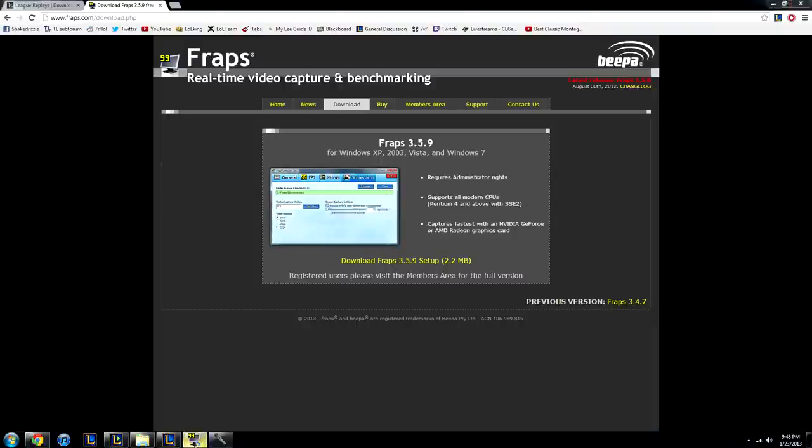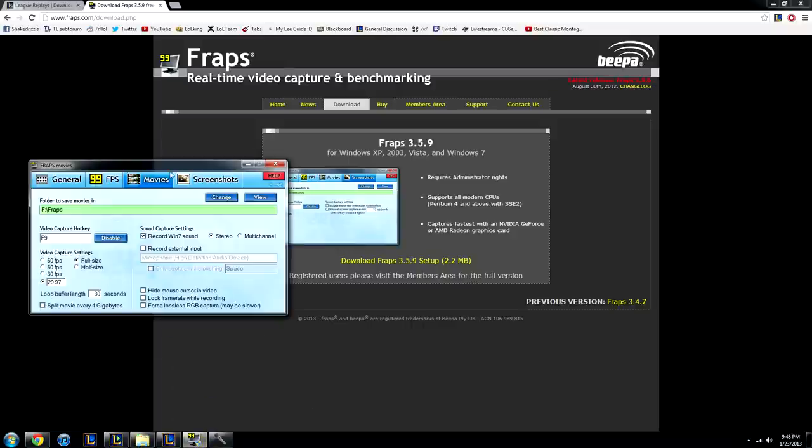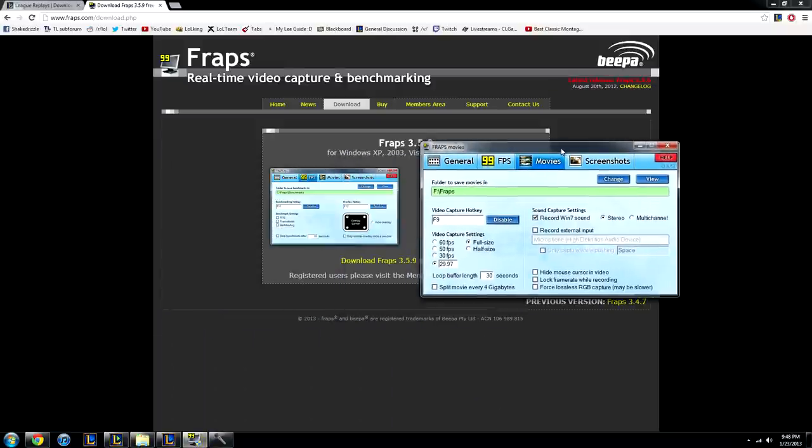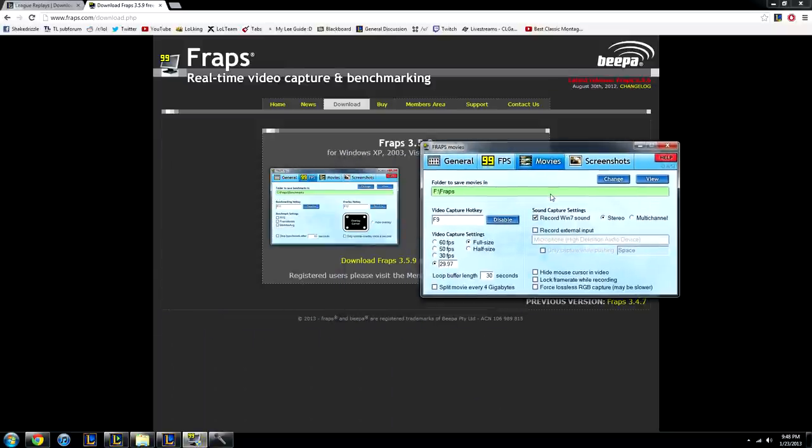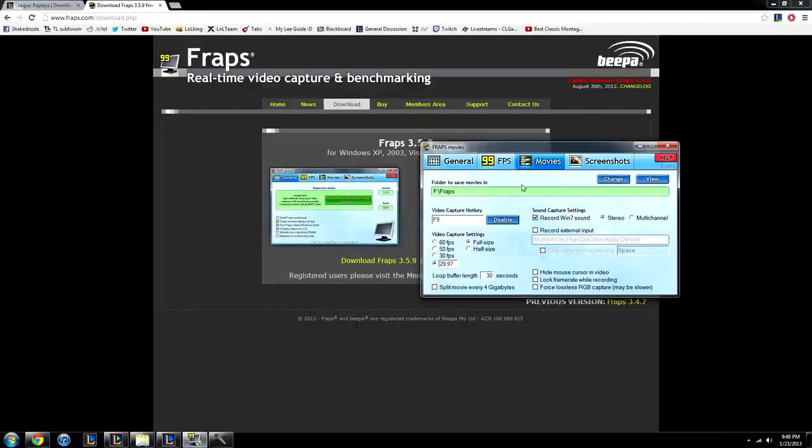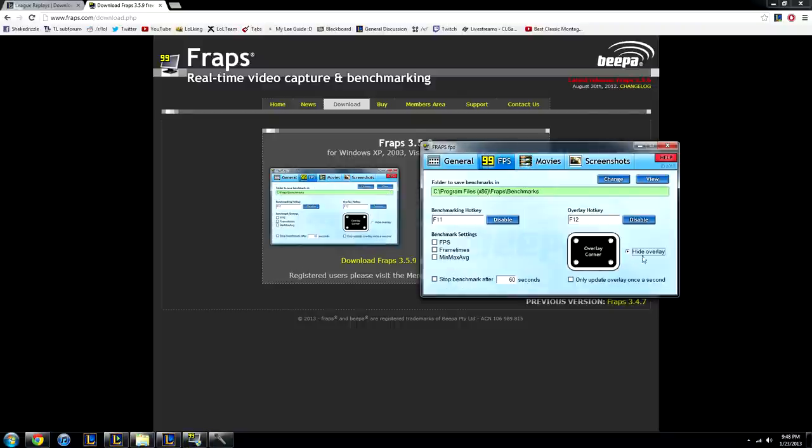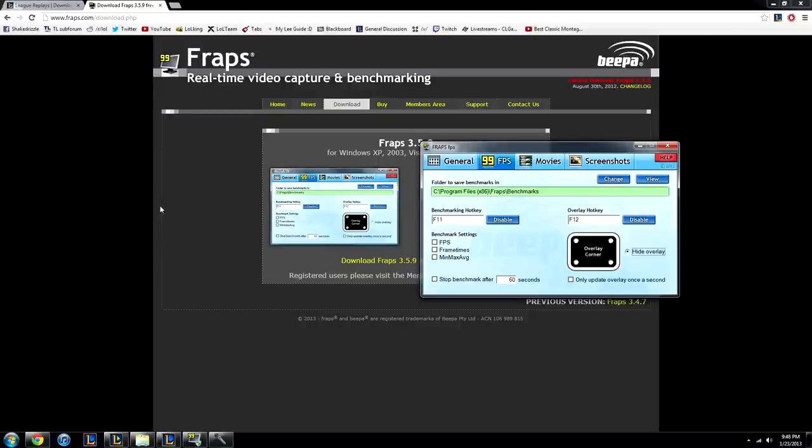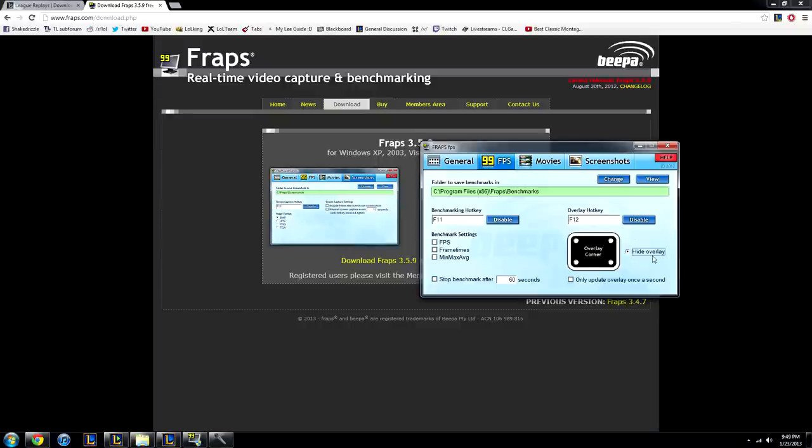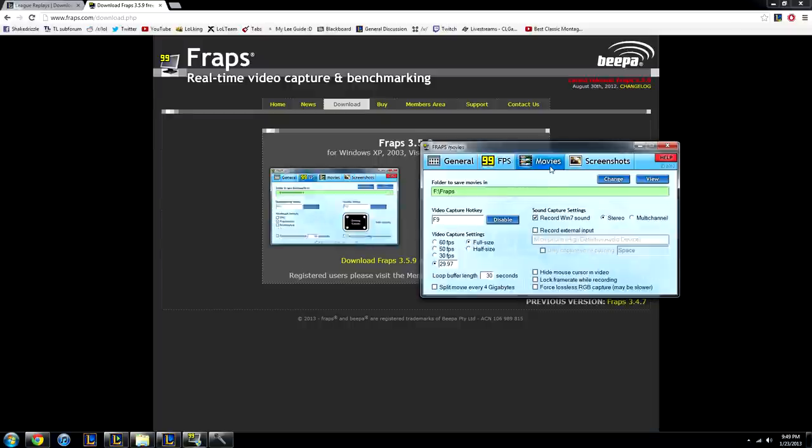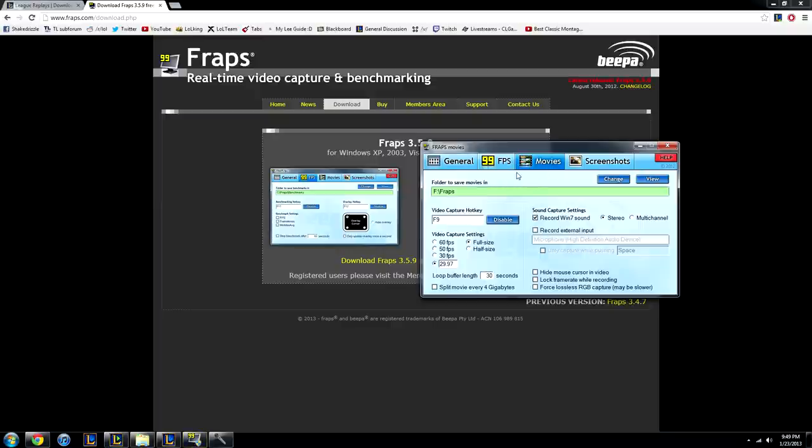Install that, and then most important step here is, when it says folder, you go to movies, because you're recording movies. When you're on the FPS tab, I turn off hide overlay, because pretty much anytime Fraps is on, it'll show like an FPS number up here, show how many frames you have. But I don't have that, I don't use that because I'm recording, I don't need to see what FPS I have.